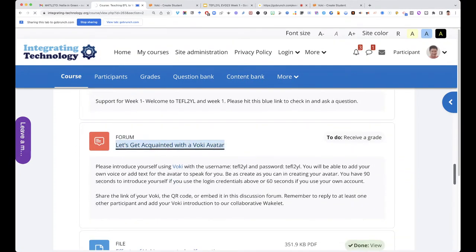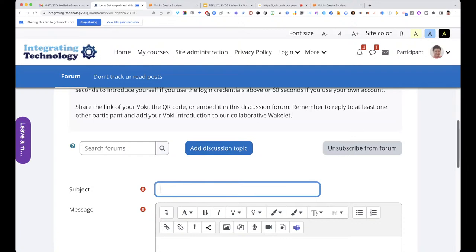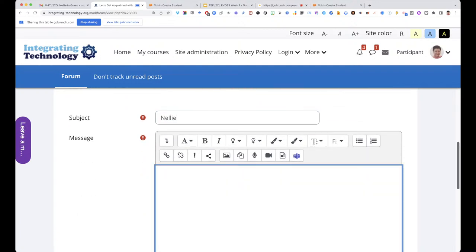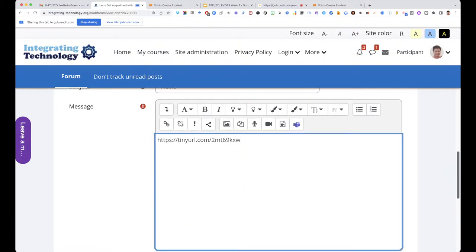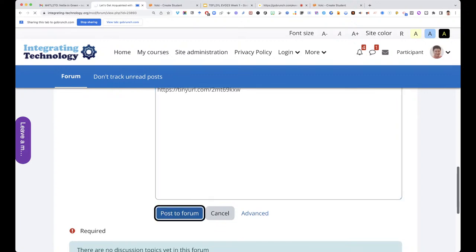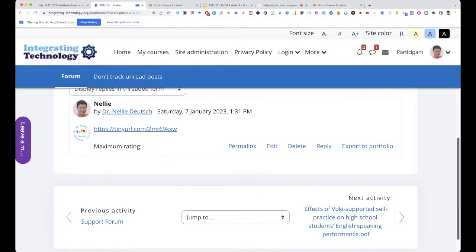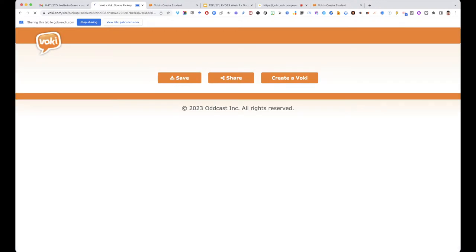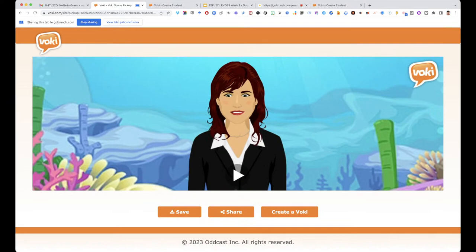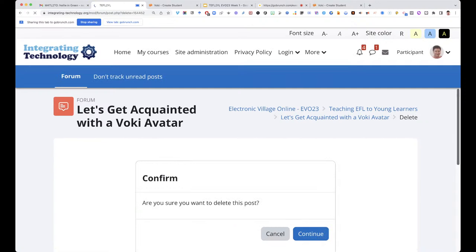Then go back to the tab — go into 'Let's Get Acquainted with Voki.' Click on 'Add a New Discussion Topic,' write 'Nelly,' and just paste the link. That's all — images too, you just paste them. Notice what happens: the link becomes clickable. I can click on it and everyone will be able to see it.